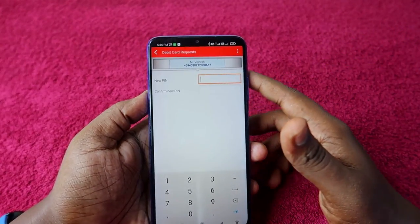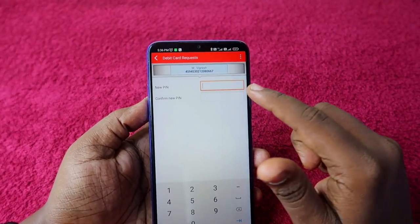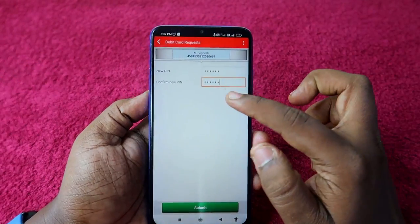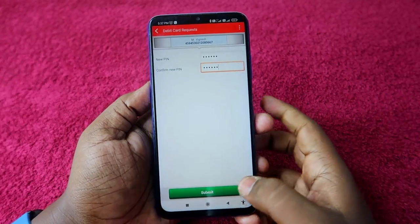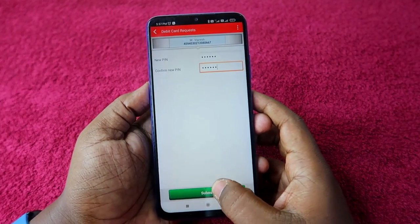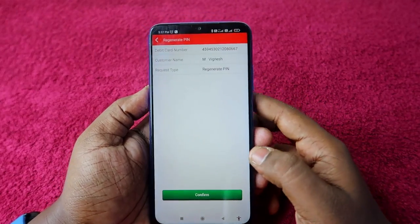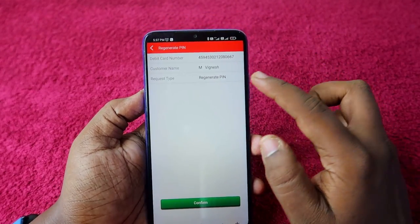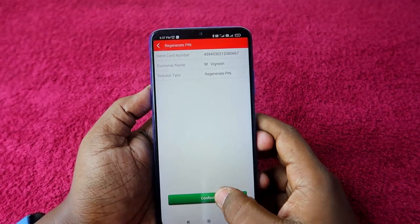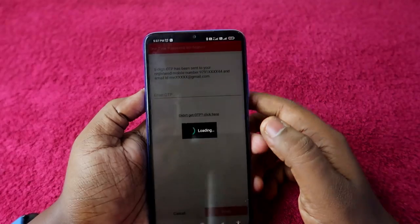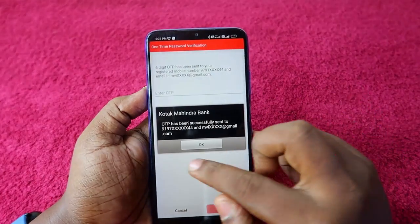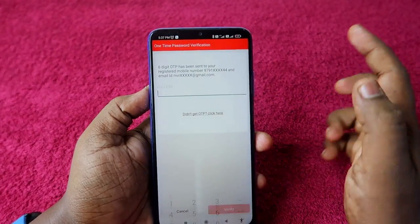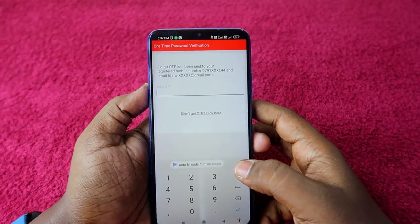Once you have entered the PIN, click on the 'Submit' option. You will then see some debit card number and your name details — just click on 'Confirm' and you will receive an OTP. Enter the OTP in the provided field.